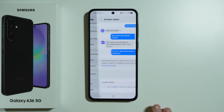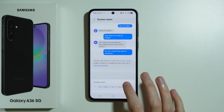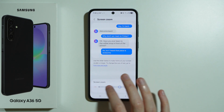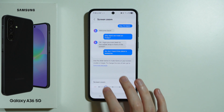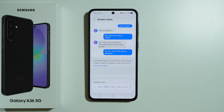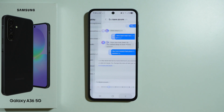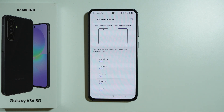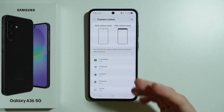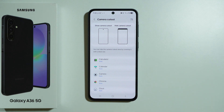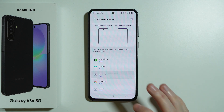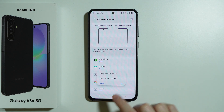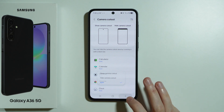Then we also have screen zoom where we can make our screen bigger or smaller by moving left or right, or by tapping on the dots on the slider. We have camera cutout which can be shown or hidden for specific apps — for example, you can choose the camera app to show or hide the camera cutout.